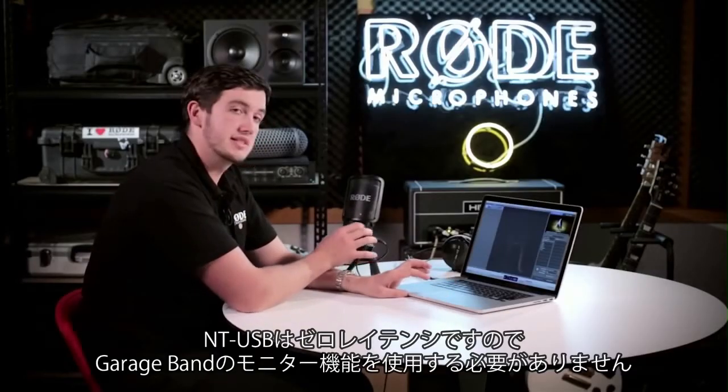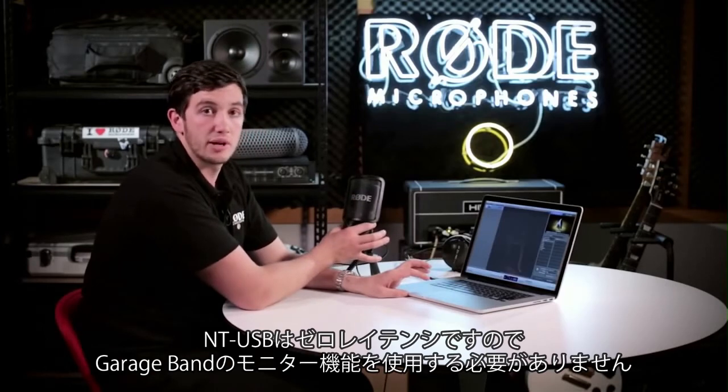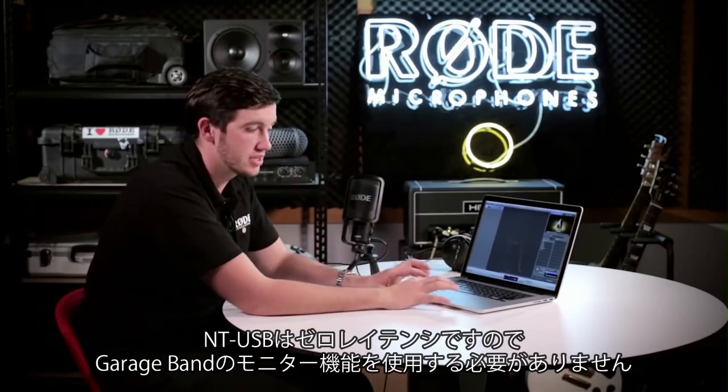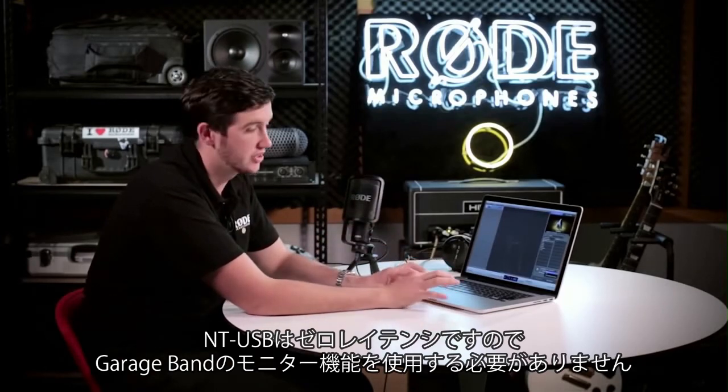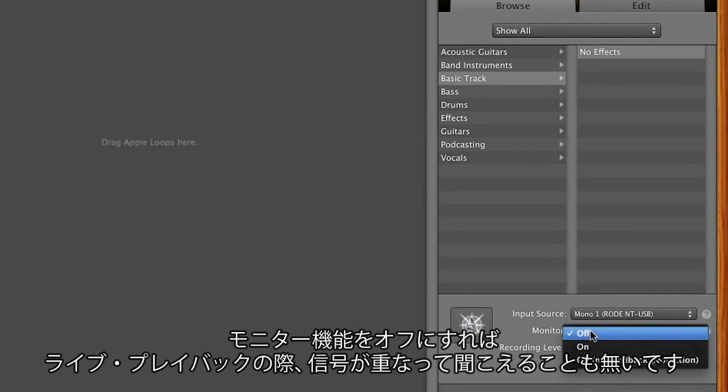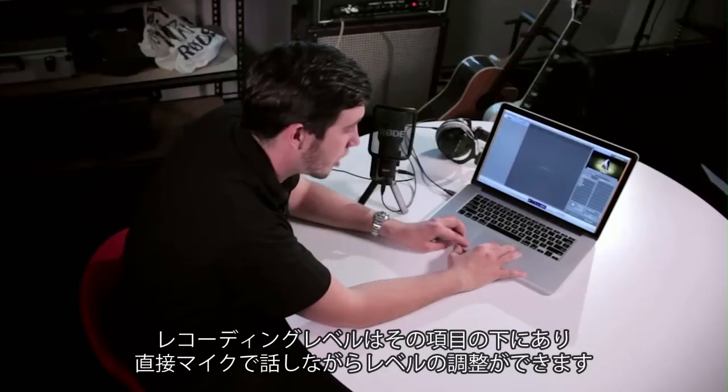The NT-USB with its zero latency direct monitoring means that you don't need to use the monitoring function within GarageBand. So I'm going to make sure that that's set to off so that we don't hear a doubling up of the signal when you're actually playing back live.